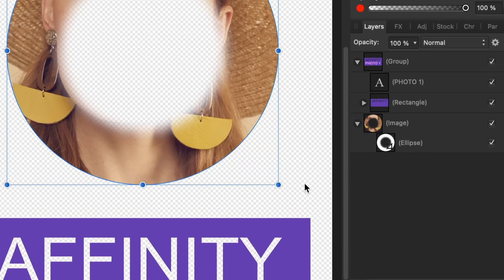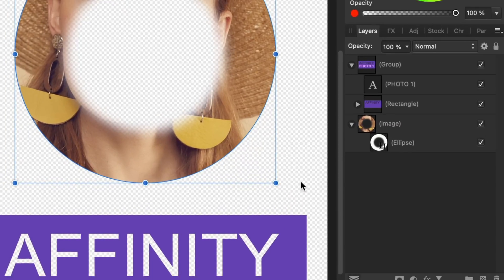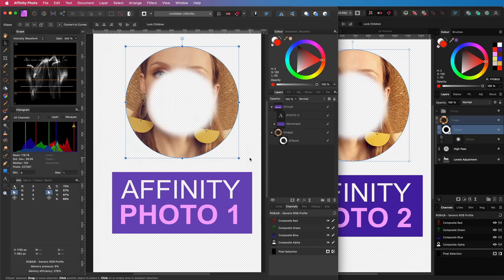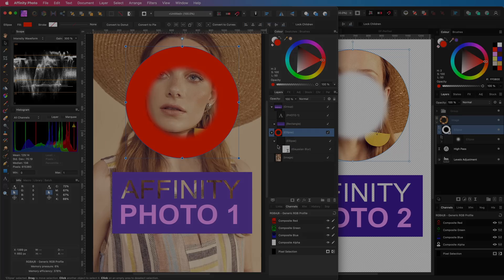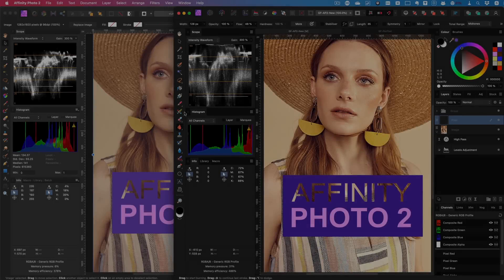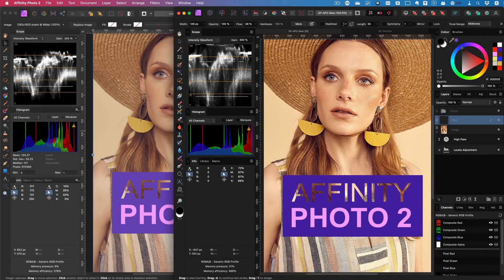However, as you can see, in Photo 1 I can no longer directly edit it. In order to edit it, I have to move it out again. This is definitely cool.